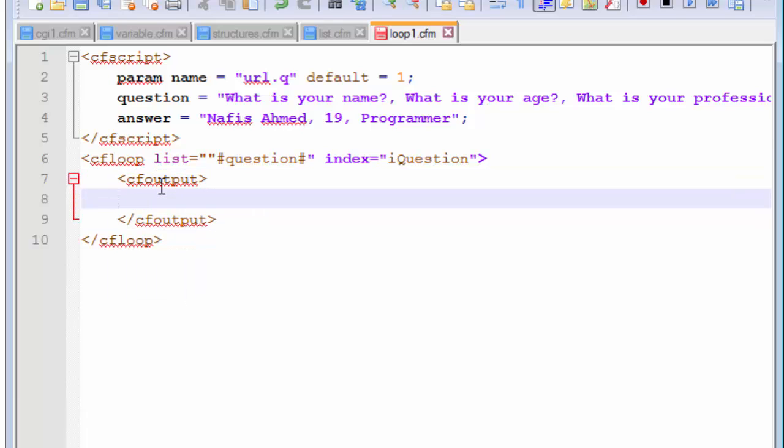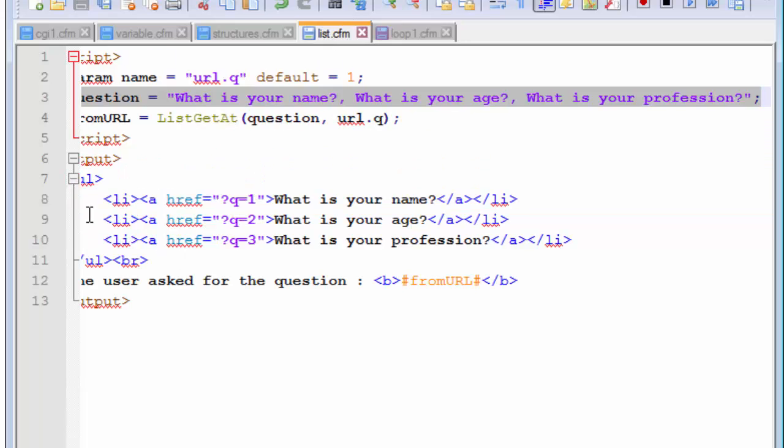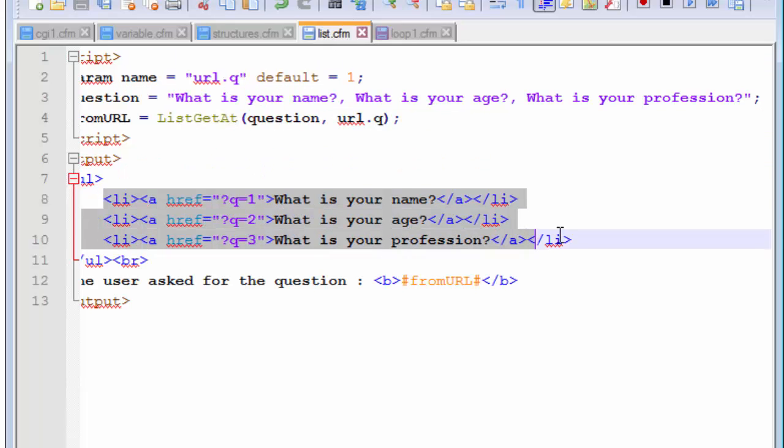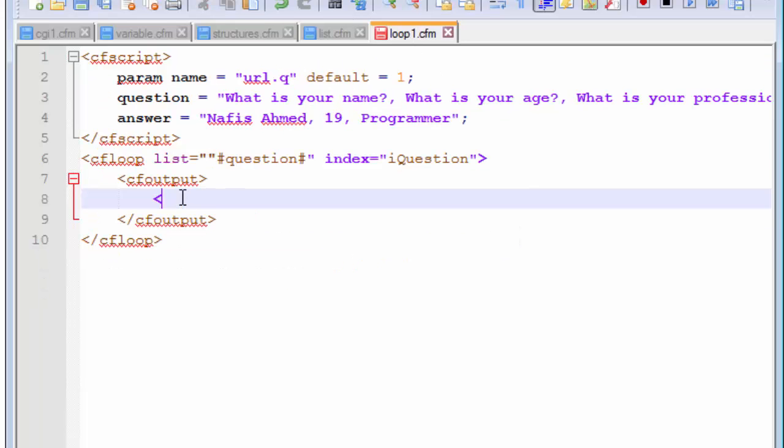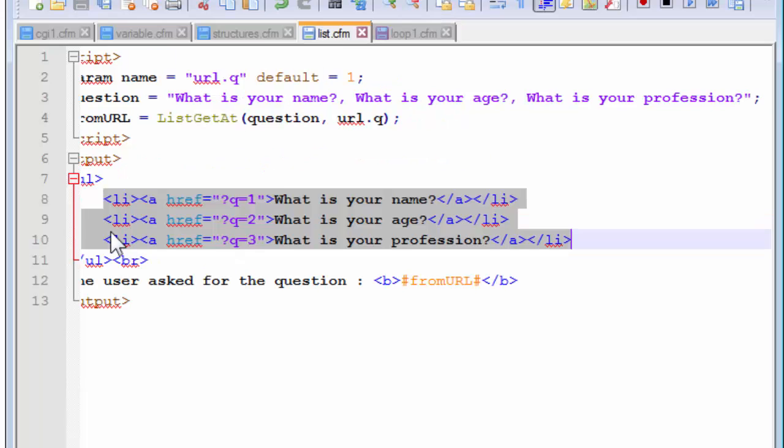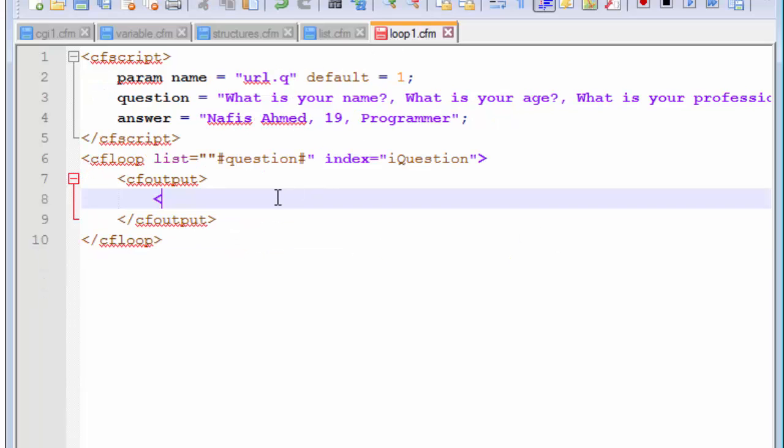And we will be creating a single link now. Now, in the previous script, we saw how to create a list. This was created by us. So, in this case, we are not going to create or write all those scripts by ourselves. This will be done by the program itself. We are just going to create a single one. So, how do we do it?